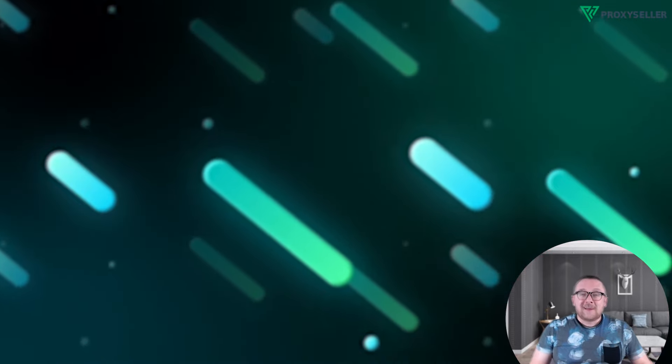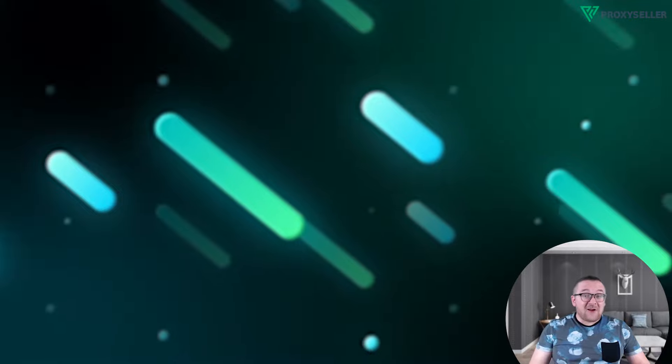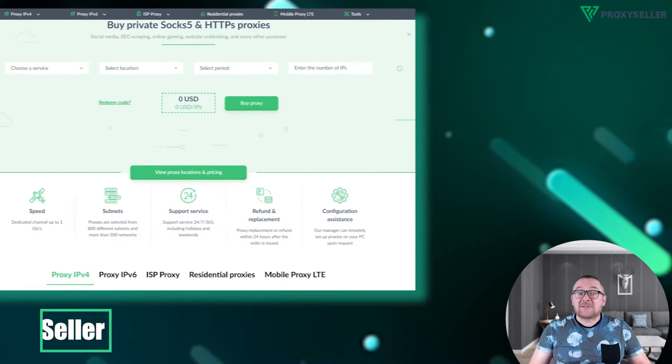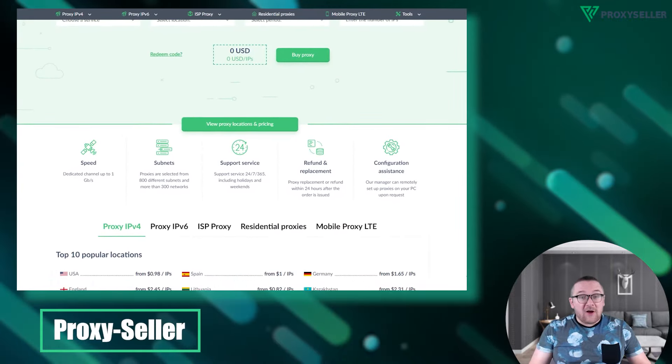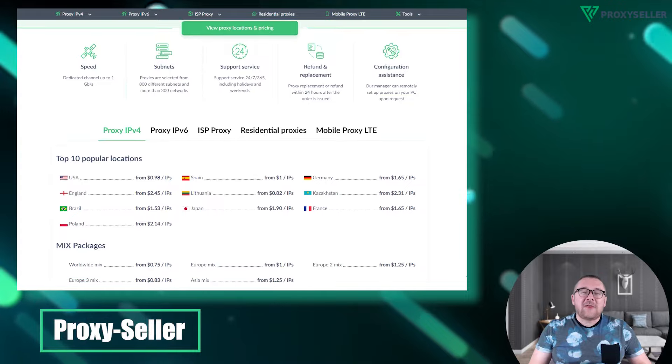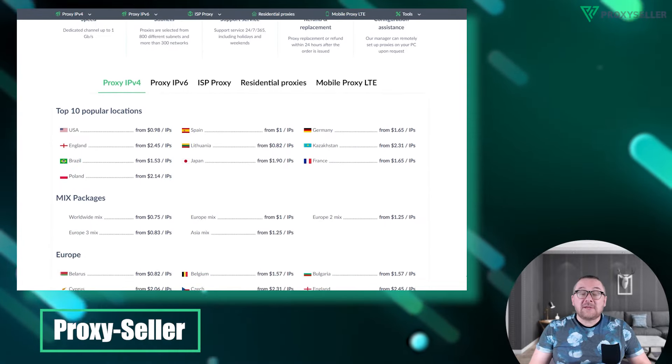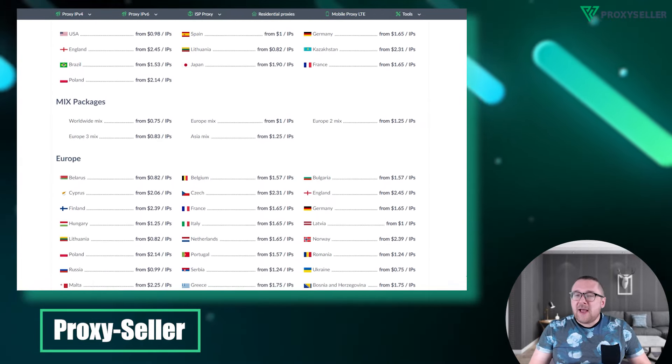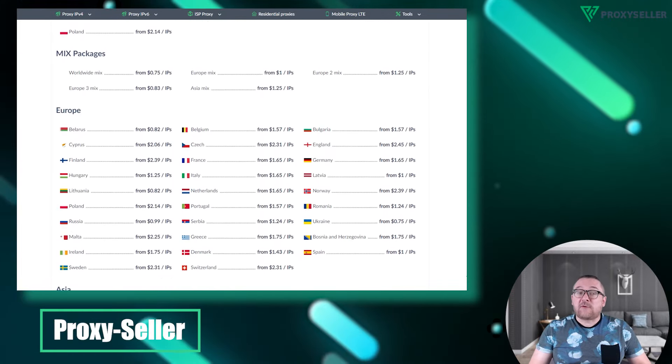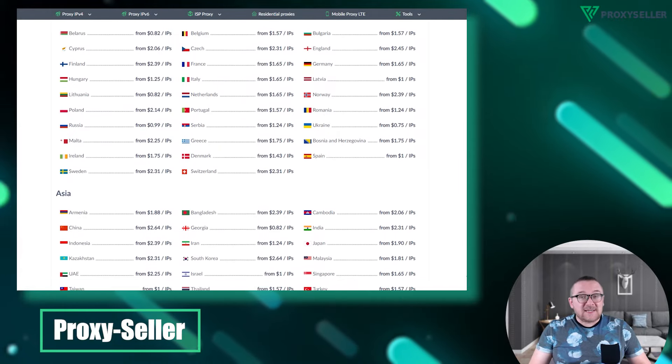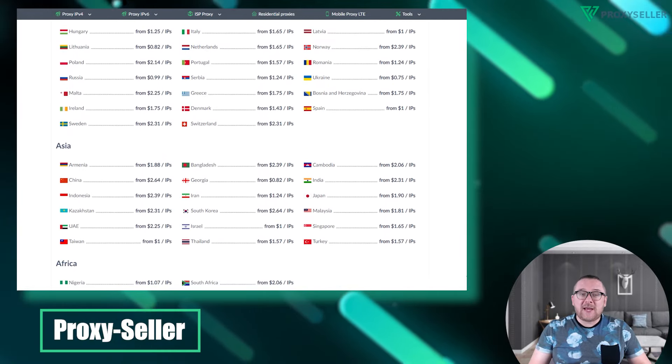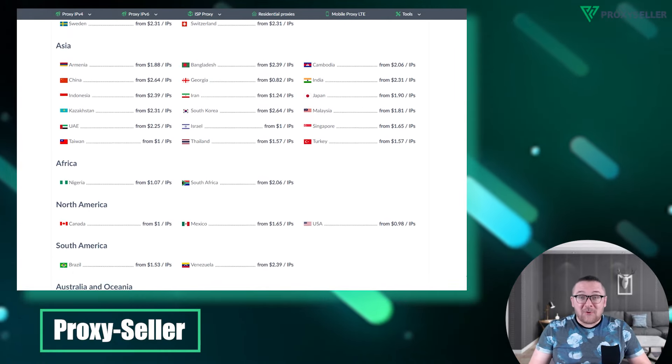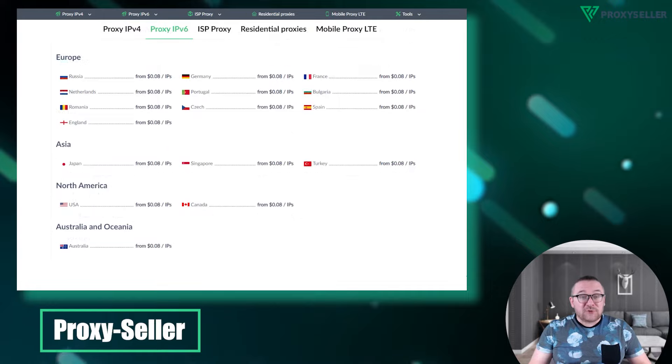But that's not all - Proxy Seller offers a variety of other proxy types too. With us you're guaranteed full anonymity, unmatched performance for your use cases, an extensive range of locations, and round-the-clock support. Be sure to check the description for a 10% off coupon code and a direct link to our site.